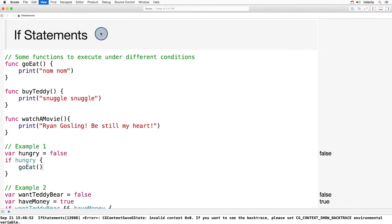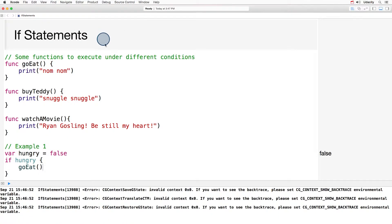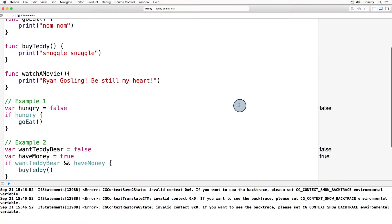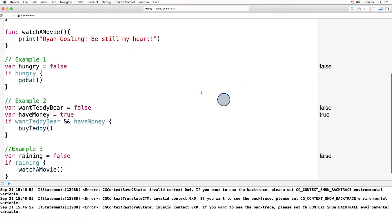You might see three errors there at the top of the console. Those are caused by a bug in Playgrounds, which will hopefully be fixed soon, but you can ignore them for now. Let's scroll down a little bit, and first I want you to focus here on example one.